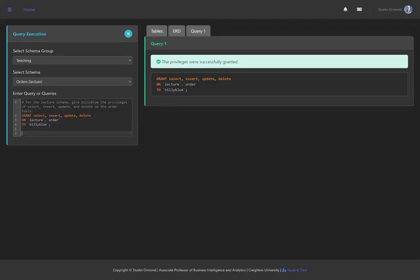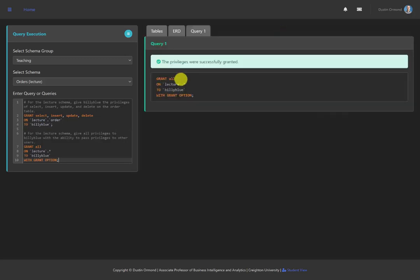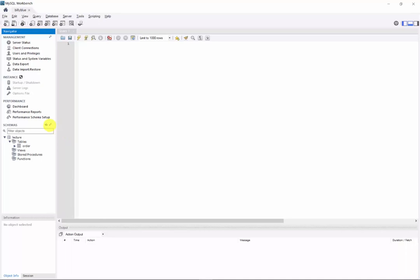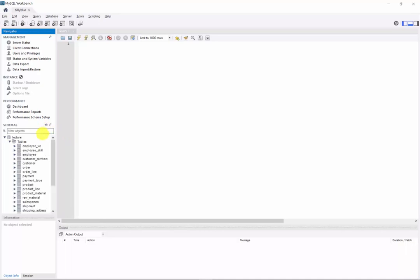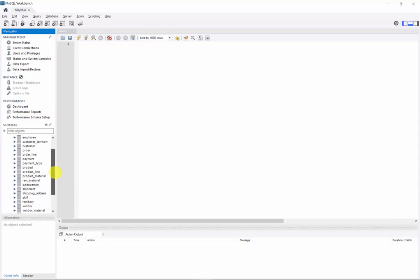Back at the server, I'll go ahead and run this query — it says the privileges were successfully granted. Back in MySQL Workbench, clicking the refresh icon, we see that all the lecture tables have been included. Billy Blue now has access to all privileges associated with all objects in this database, with the ability to also pass those privileges to anyone else.